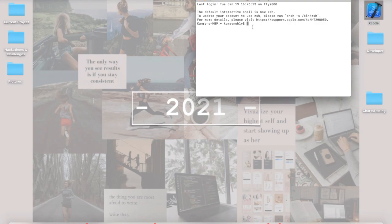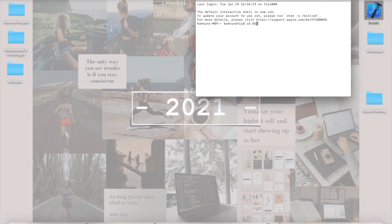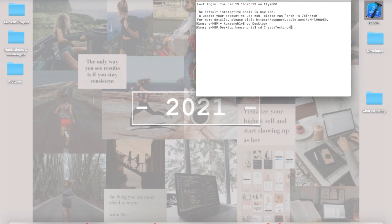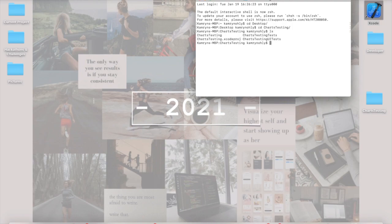We're going to need to navigate to our project in order to install CocoaPods for that specific project. In this case, we're going to use the change directory command, or cd, and since you can see charts testing on my desktop, we're going to cd into desktop, and then we're going to change directory one more time into the specific folder. If you start typing it, if you click tab, you can actually have it autofill for you. Now, at this point, we should be inside of the folder, and if we actually list what's in there, we can see we have our Xcode project right here.